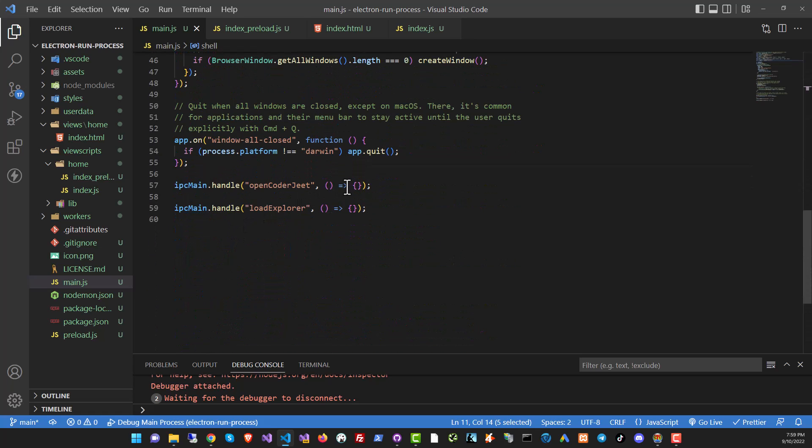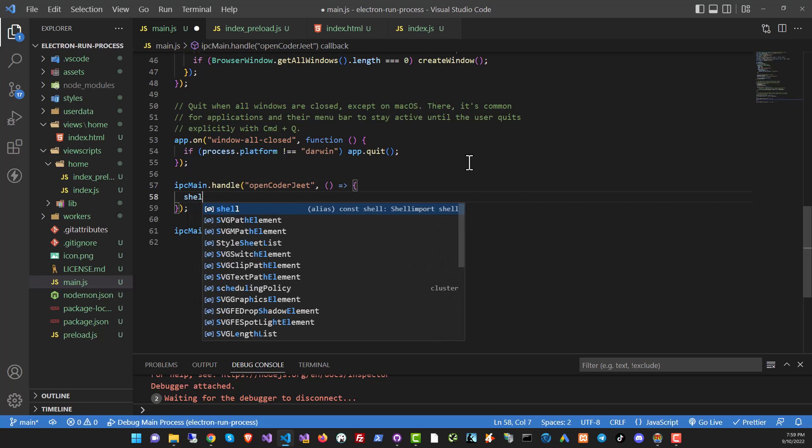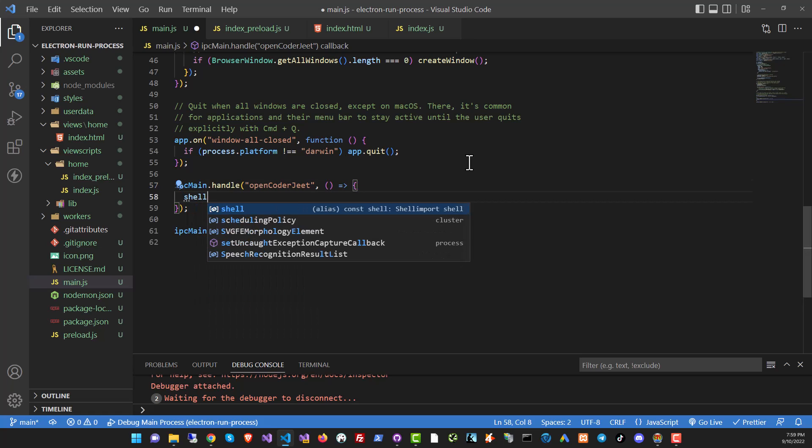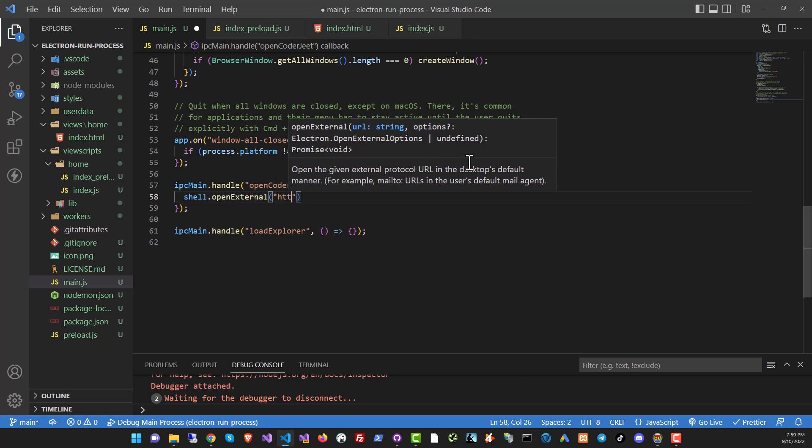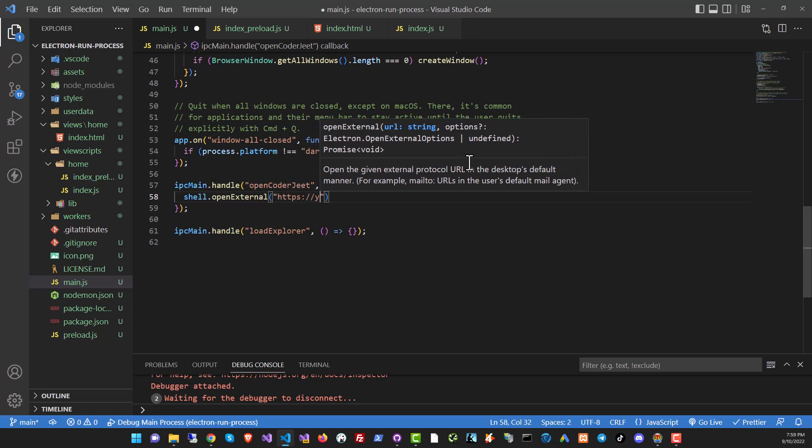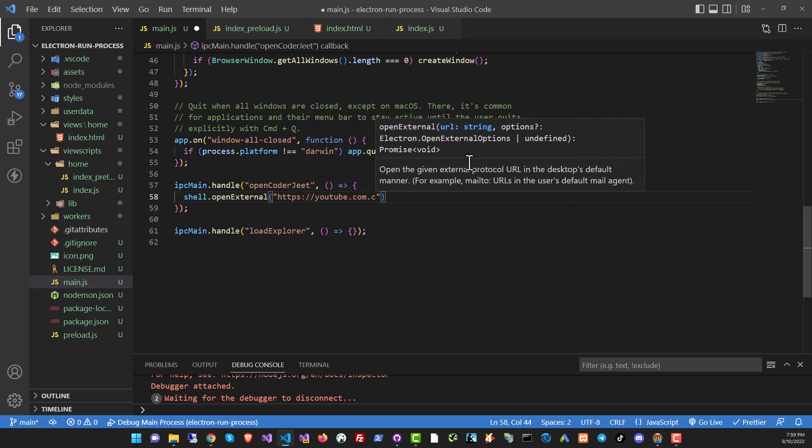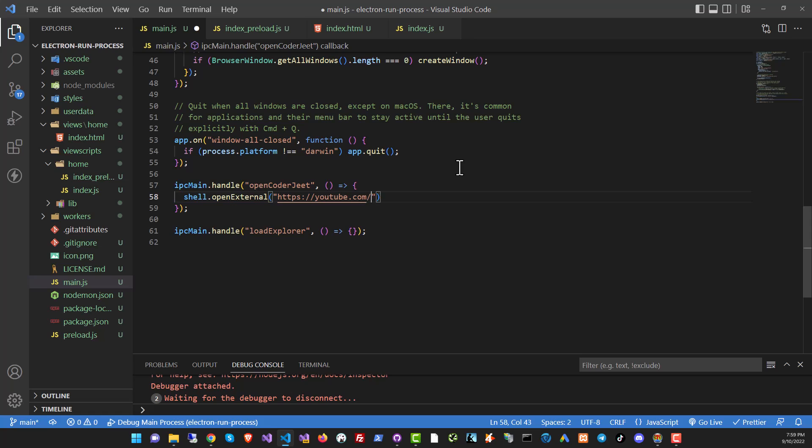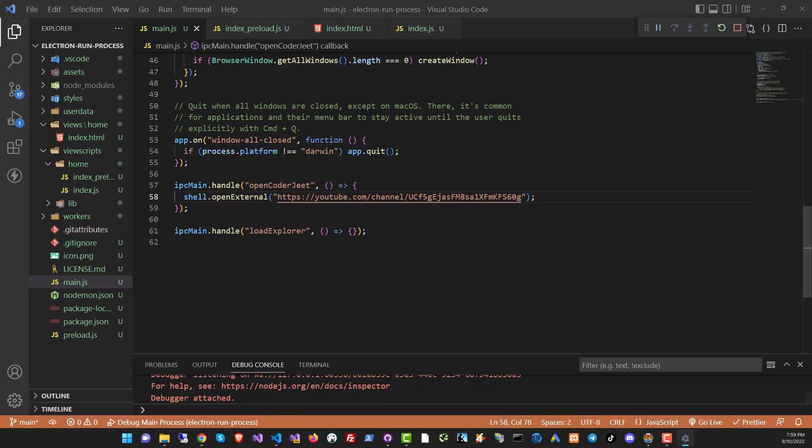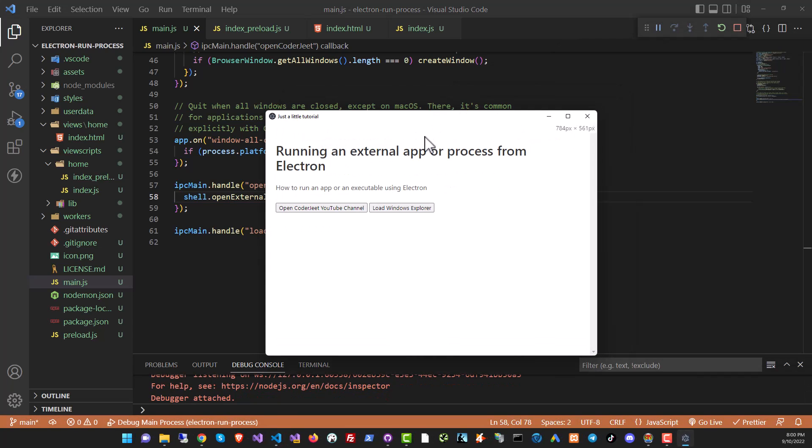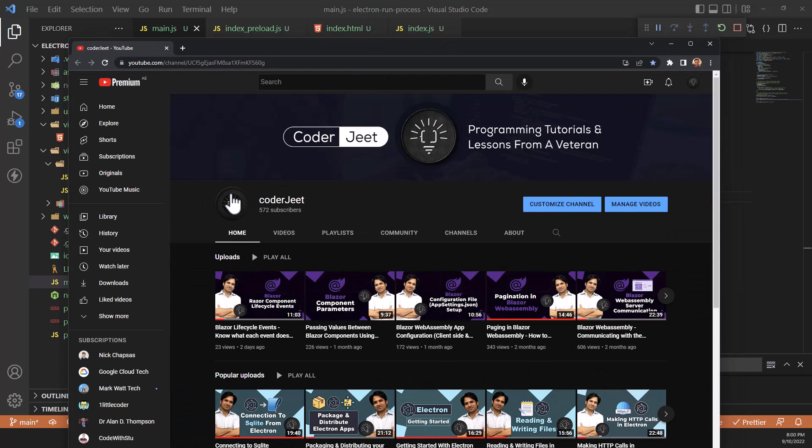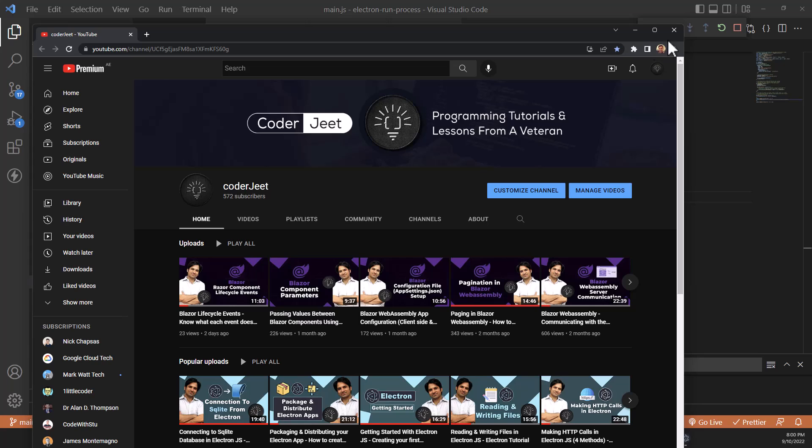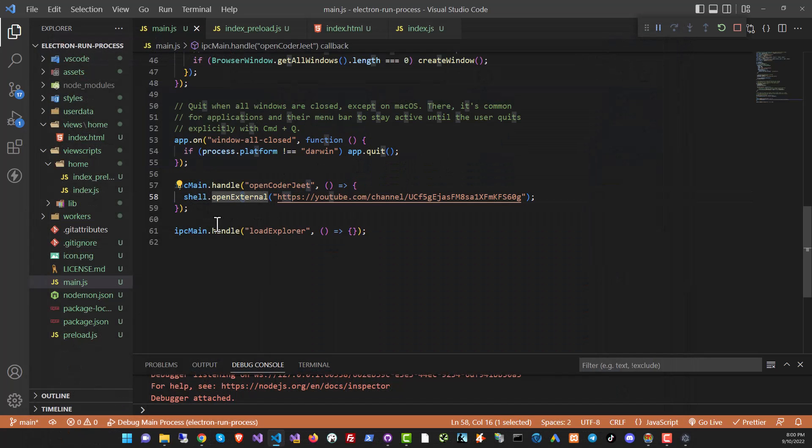Let's go back to openKodajit and put in shell.openExternal. And we'll just put in the URL of our YouTube channel. Let me pull it up. This should work. And now if I run the project, let's see what happens. Here we are. And you can see the channel opens up right away. So it's a browser instance that was opened using the shell module, openExternal command, and it worked pretty well.